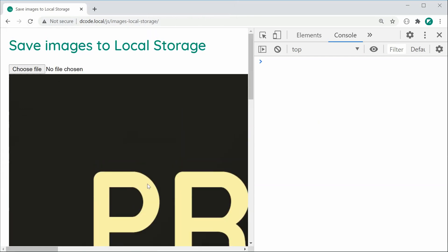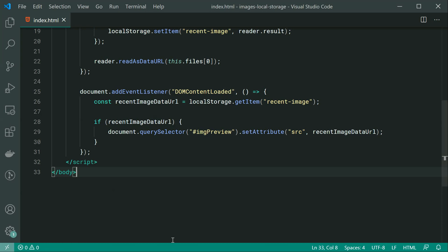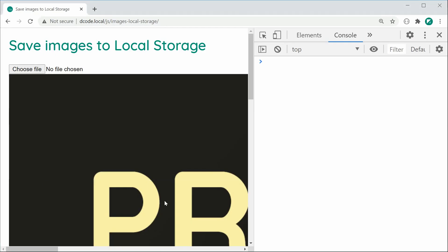So that is how to save images to local or session storage. For session storage, it works in the exact same way. You simply replace this with sessionStorage instead. So thanks for watching guys and I'll see you later.